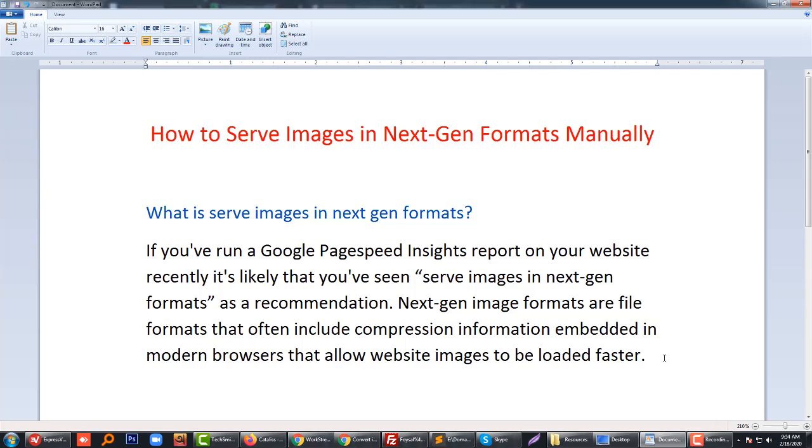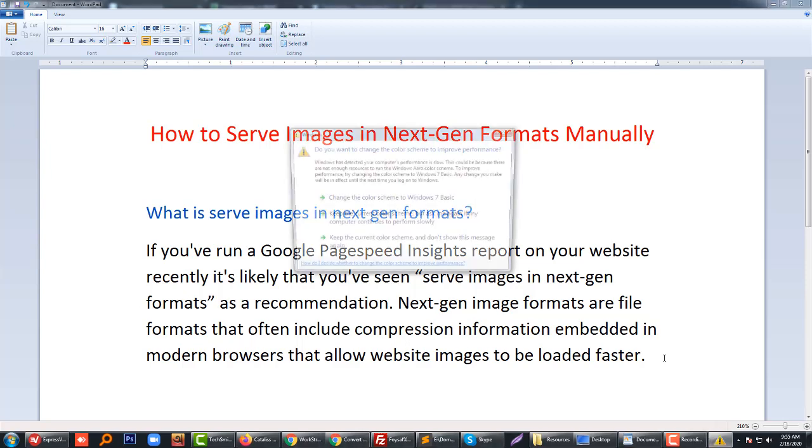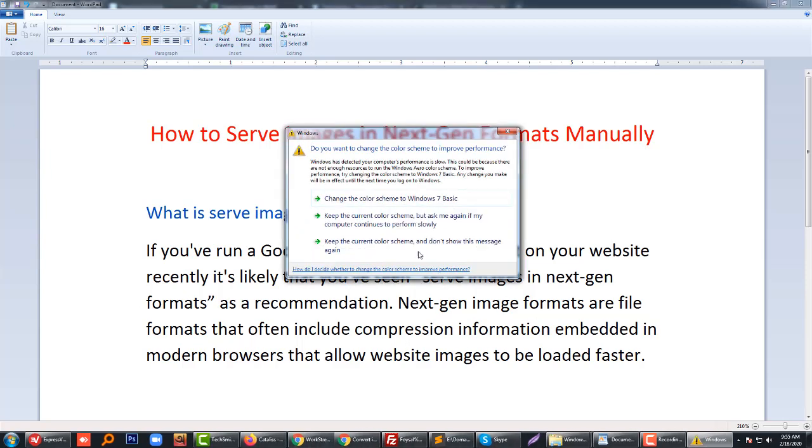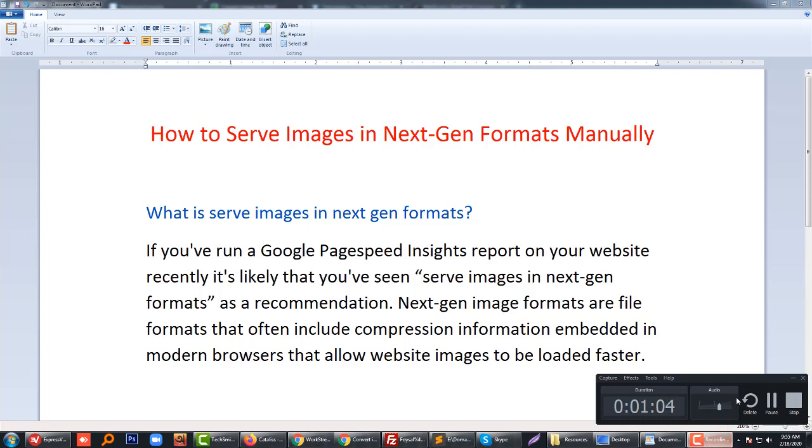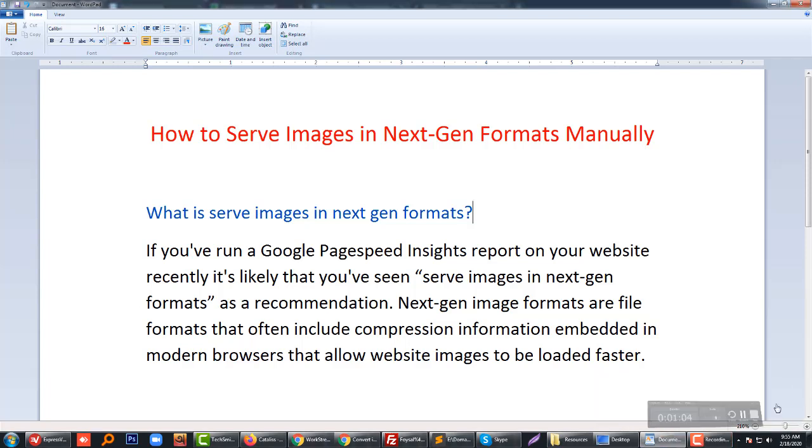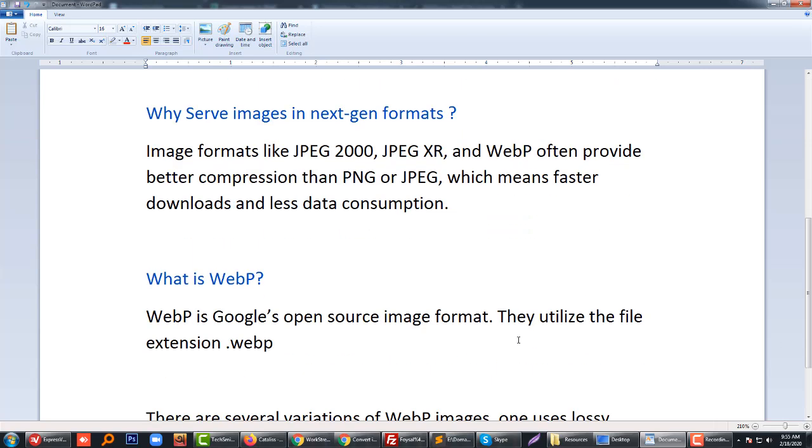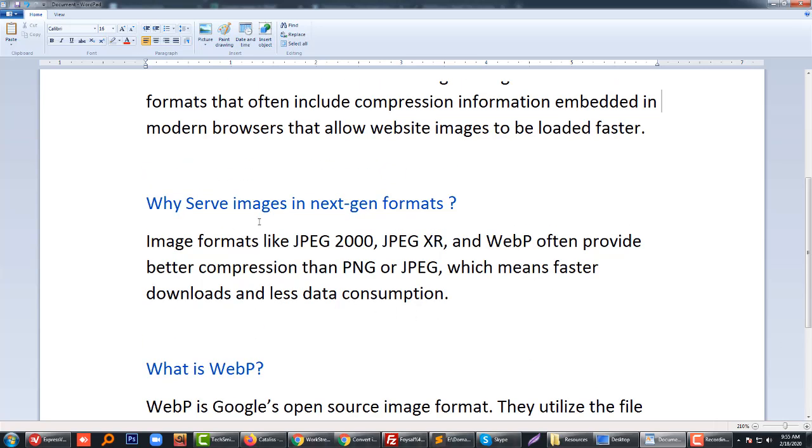This actually makes your website fast and increases your website speed overall compared to your competitors. It's very helpful for SEO and increases the overall site speed, making your website rank higher because website speed is an important factor for search engine ranking. Image formats like JPEG 2000, JPEG XR, and WebP often provide better compression than PNG or JPEG, which means faster downloads and less data consumption.